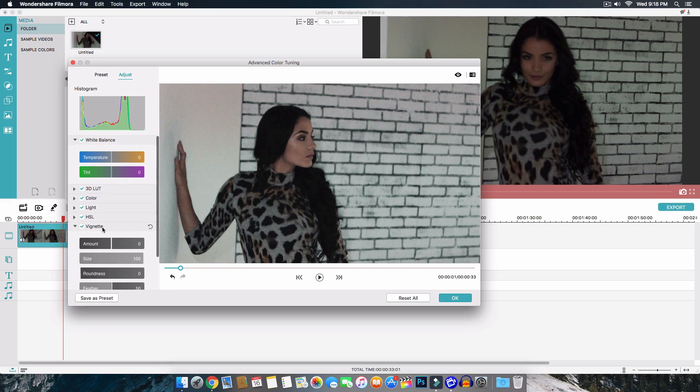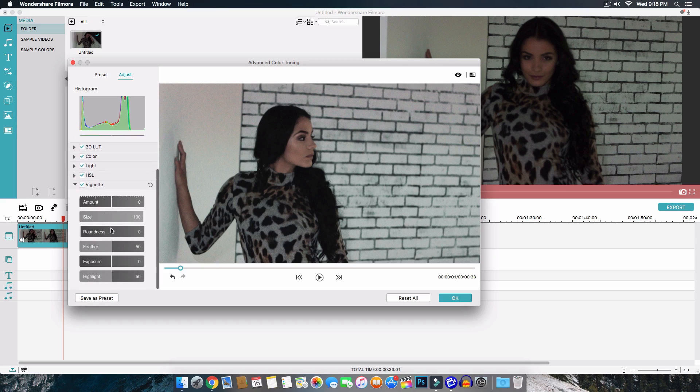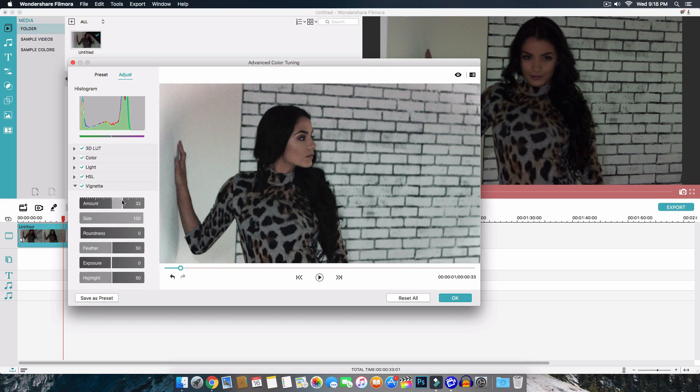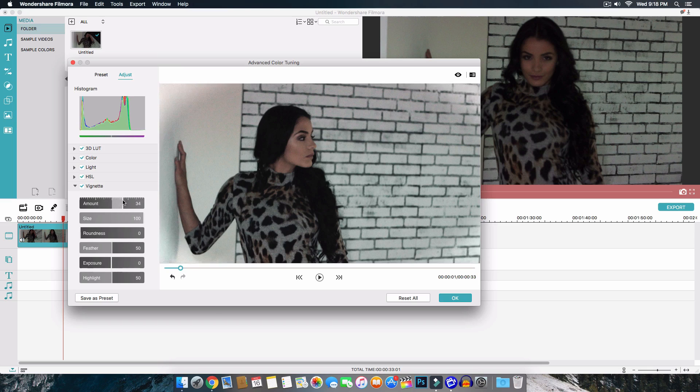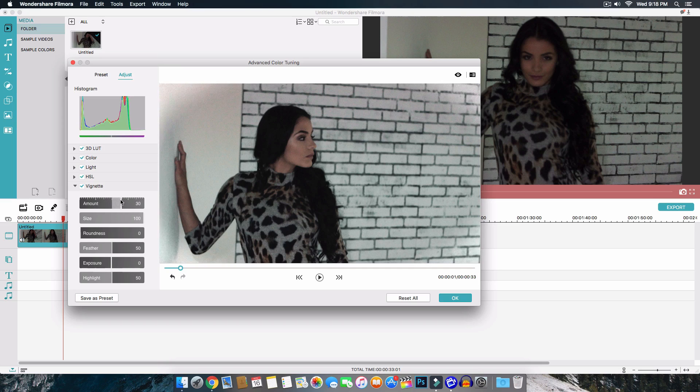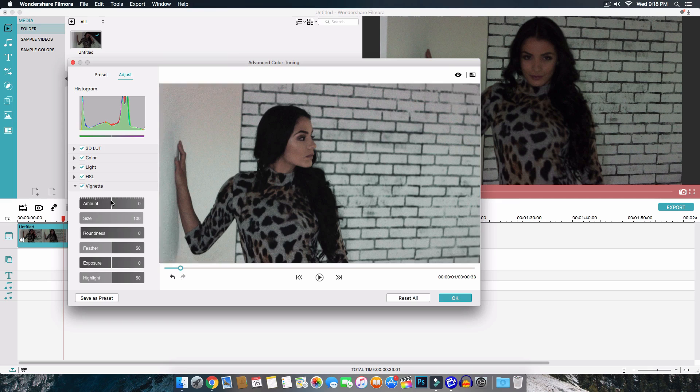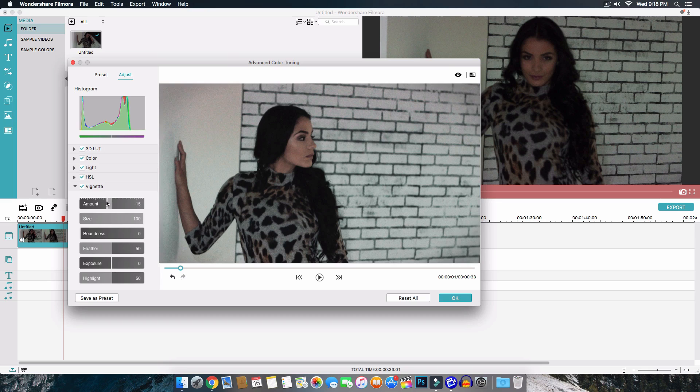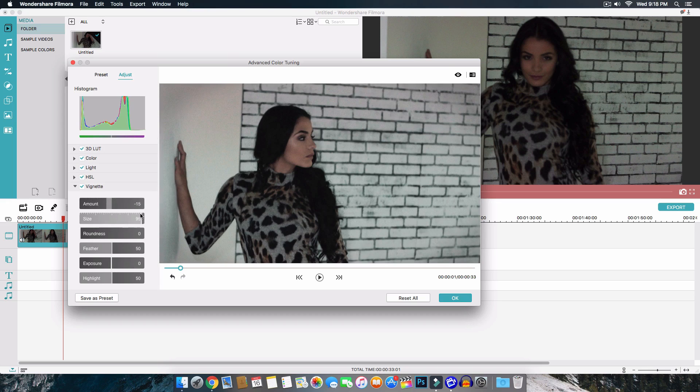And then lastly but not last is the vignette. And the vignette is pretty much dark corners around the image the video or picture. And you can increase it by moving it to the left if you want black vignette or if you want a white one. In this case I'm going to go with I think white looks pretty nice. But I'm going to go with the dark one. And if you increase it it gets very dark. So I'm just going to go about negative 18. No negative 15.